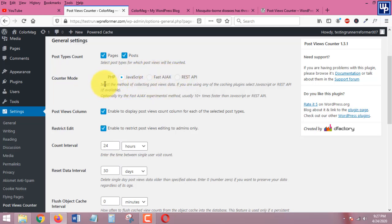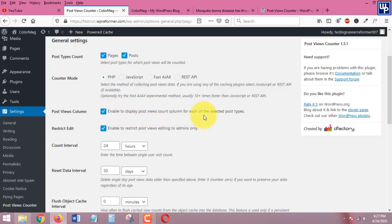You also need to make sure that this one is clicked or checked so that you can display post views count. Actually if you're going to check this one, which is enable to display post views count column for each of the selected post types, what it will show up is I will show you later.